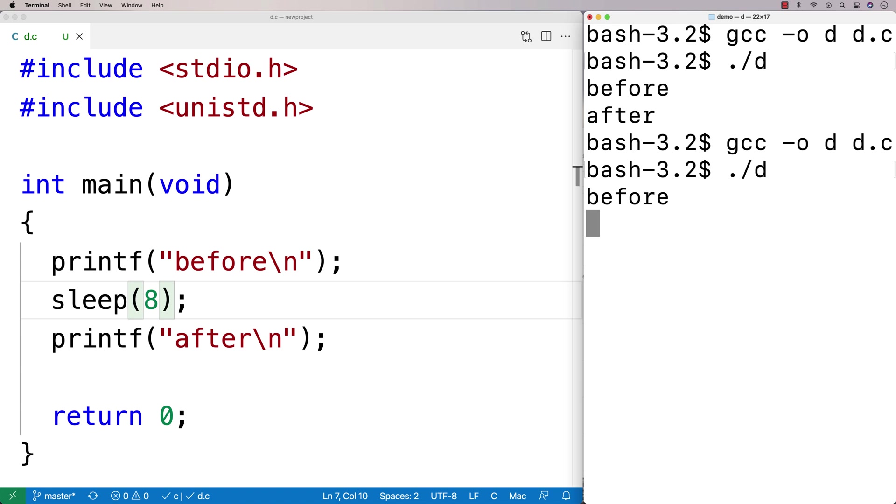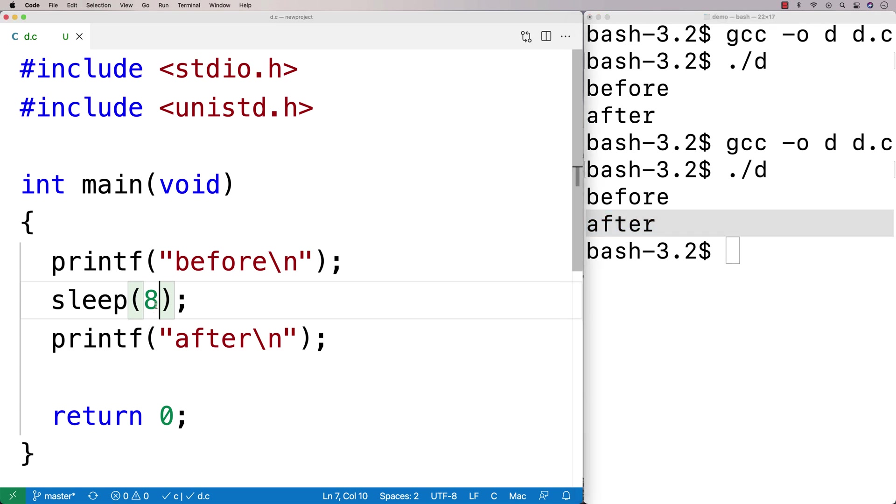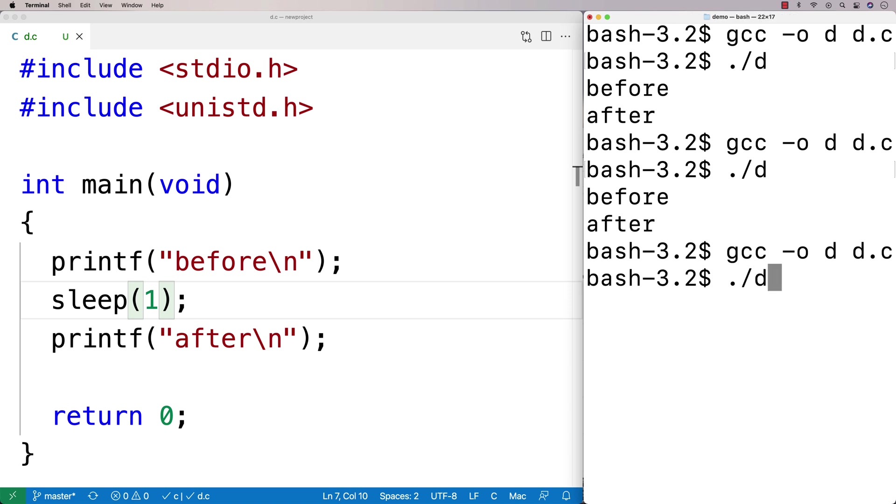And then we could try a smaller number next. So we could try one, and it'll sleep for one second. And so nothing too surprising here in terms of how it's behaving. It's going to sleep for this amount of seconds, basically, before it continues execution.